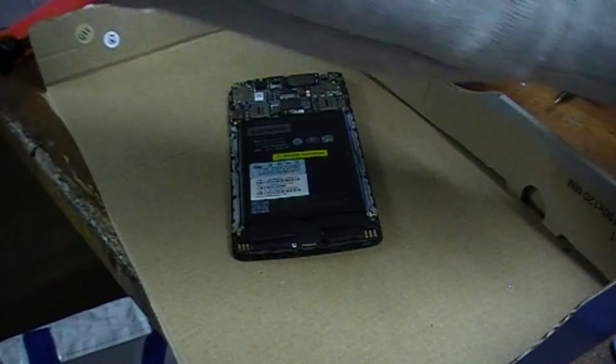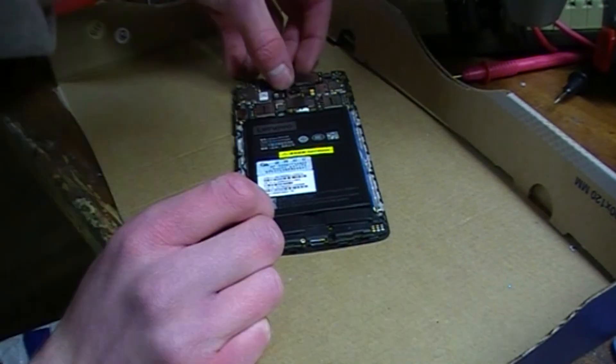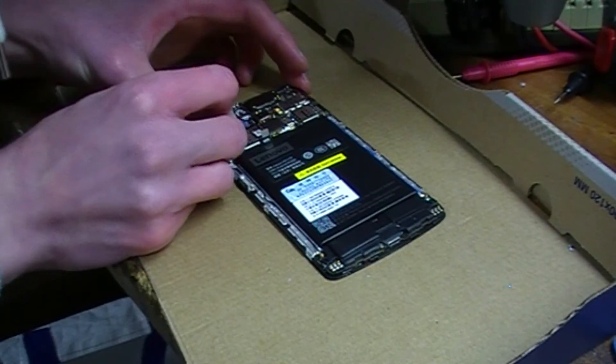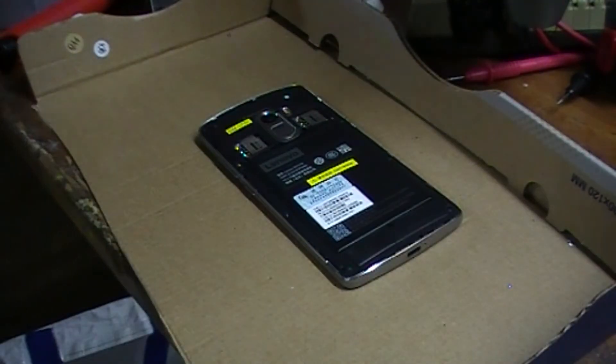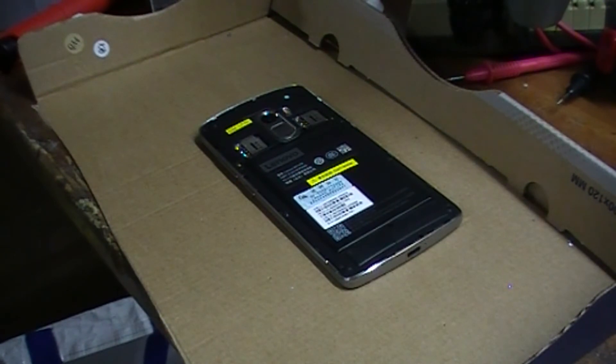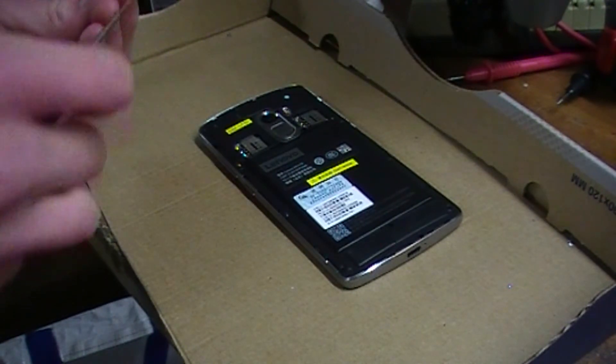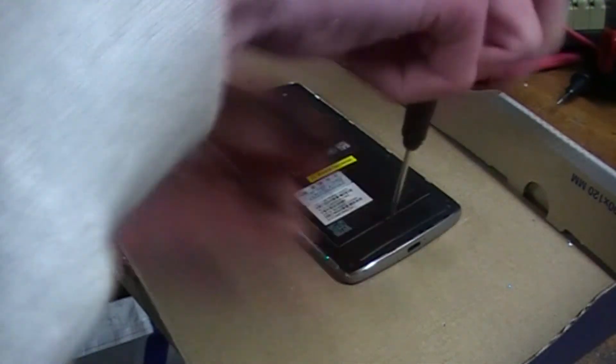Alright, camera's in. I'm just going to screw these screws in, and that should really be it.